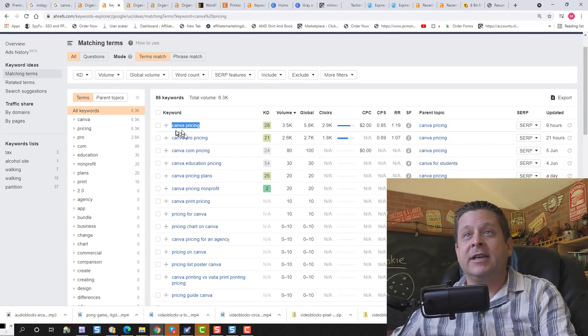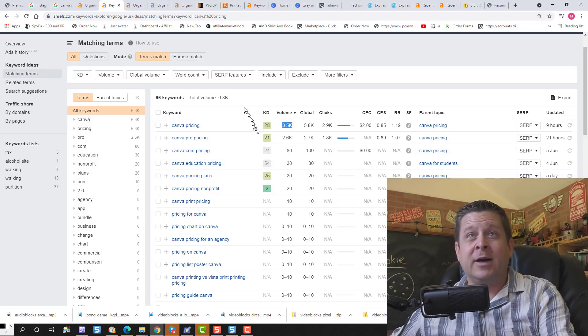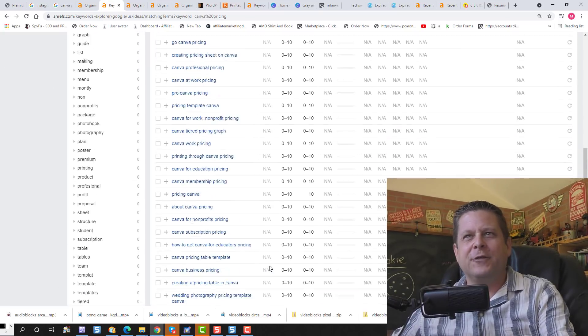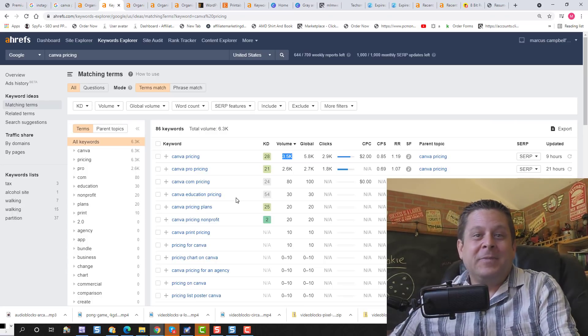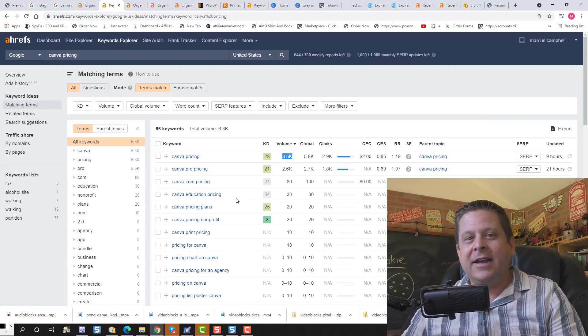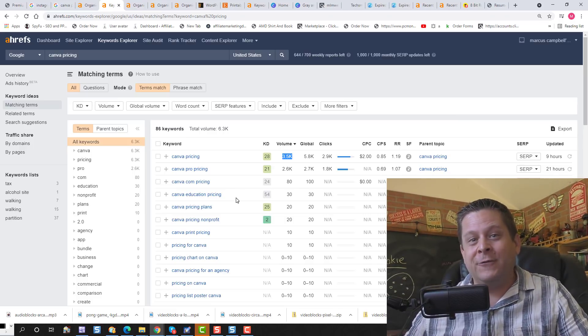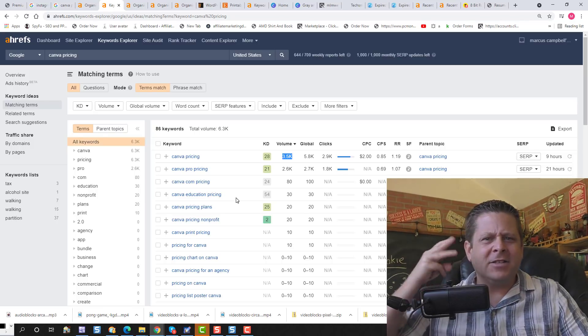Over 3,500 people a month are looking for the price of Canva, in addition to the other 6,000 people looking for various related terms. I know there are people making thousands or even tens of thousands of dollars a month just as a Canva affiliate. But again, the results are not typical, implied, or guaranteed — we have no idea what you're going to make. In fact, the average person trying to make money online makes nothing. And now let's get into part number three.